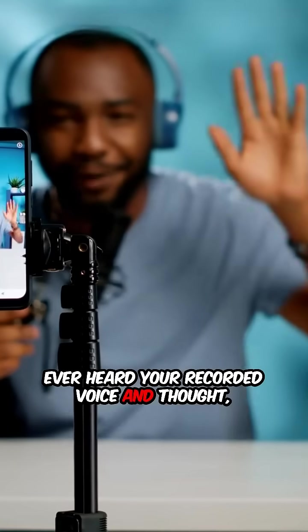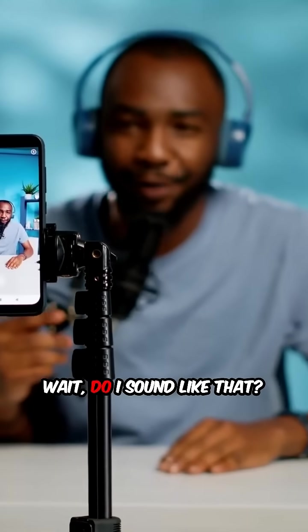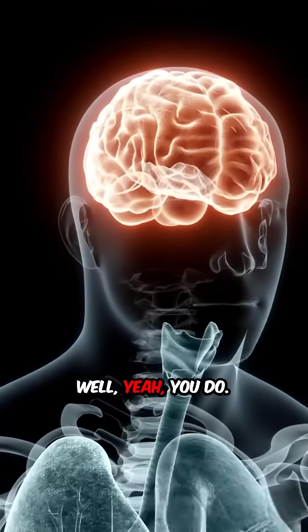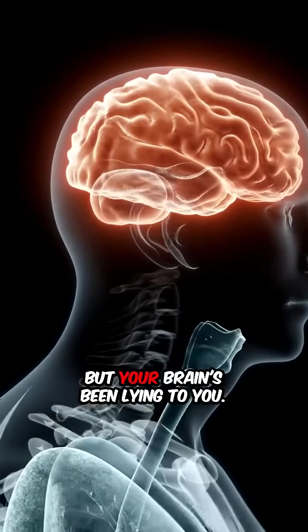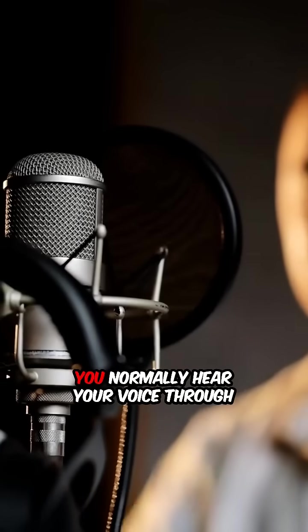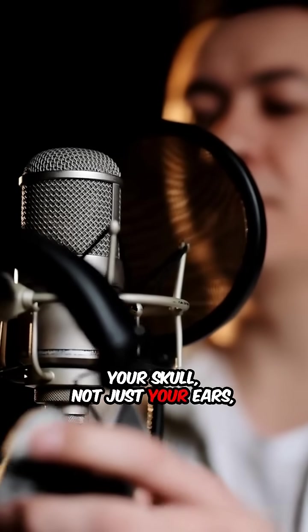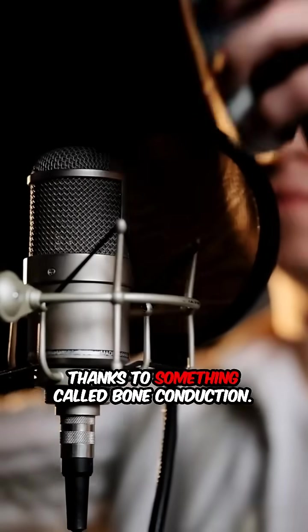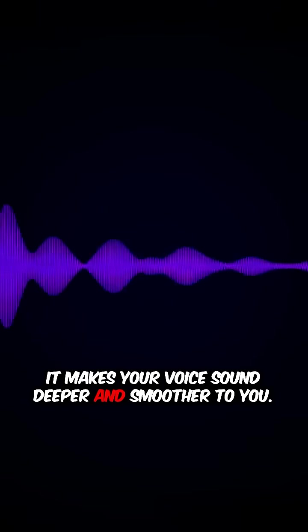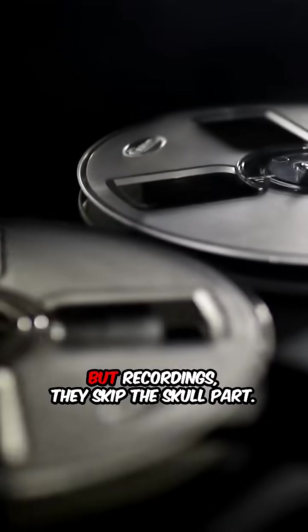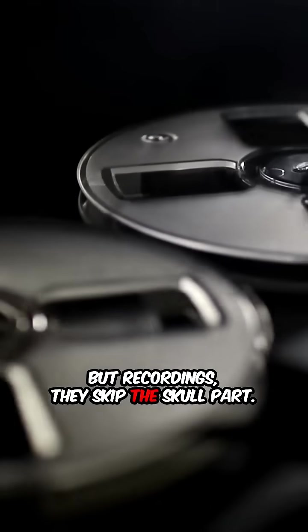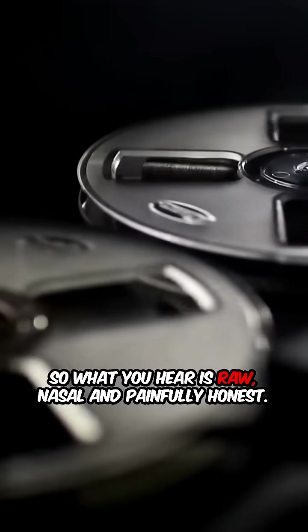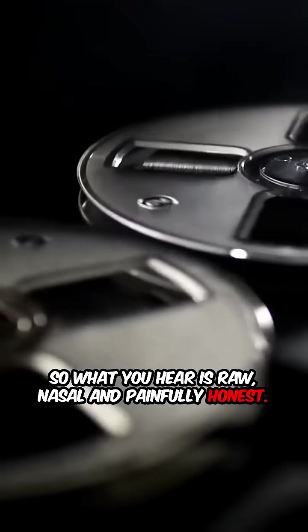Ever heard your recorded voice and thought, 'Wait, do I sound like that?' Well, yeah, you do. But your brain's been lying to you. You normally hear your voice through your skull, not just your ears, thanks to something called bone conduction. It makes your voice sound deeper and smoother to you. But recordings skip the skull part, so what you hear is raw, nasal, and painfully honest.